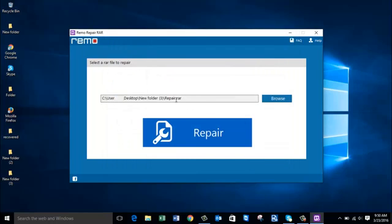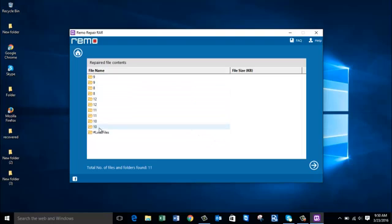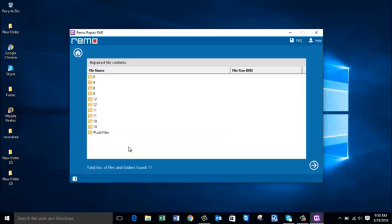I have selected the corrupted WinRAR file for repair, and once I have selected the file I will click on the repair button below to repair the selected RAR file. The software repairs the WinRAR file and then gives me a list of all folders and files that will be recovered. On this screen you can confirm that your file has been repaired successfully and see all the contents in your WinRAR file which was previously showing the no files to extract error.